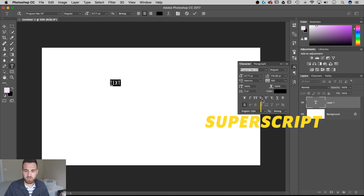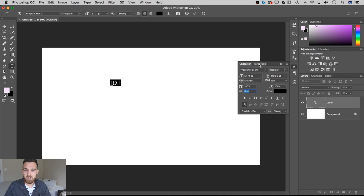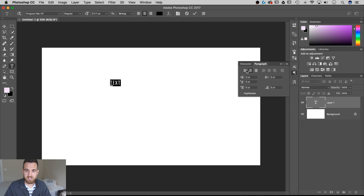You have superset, all caps, and you can stretch your text — though you don't need to do that. You can also set the baseline shift, and then we can go to our paragraph options as well, and this is where we can align it, indent it, and do all sorts of different things or hyphenate our paragraph.